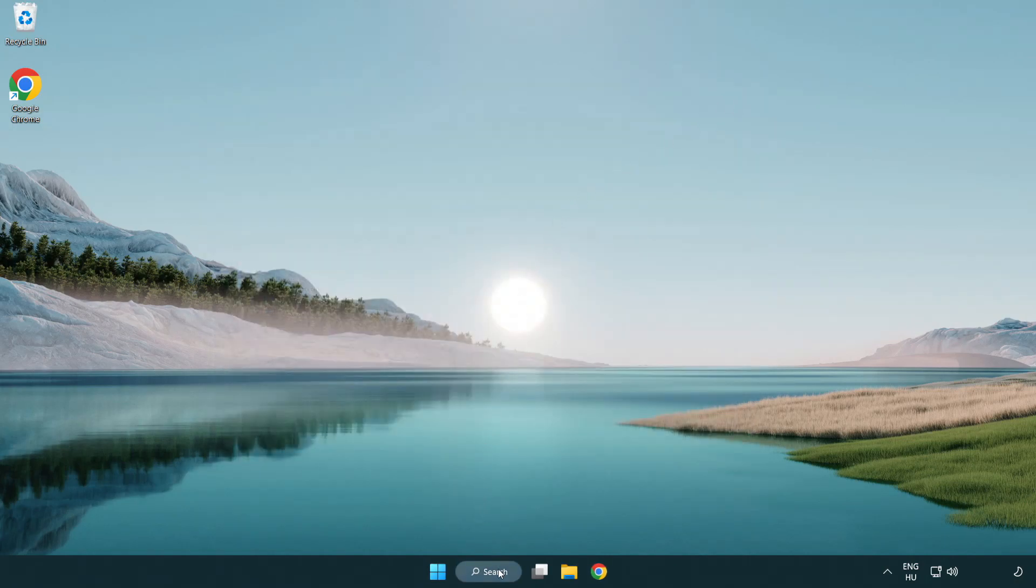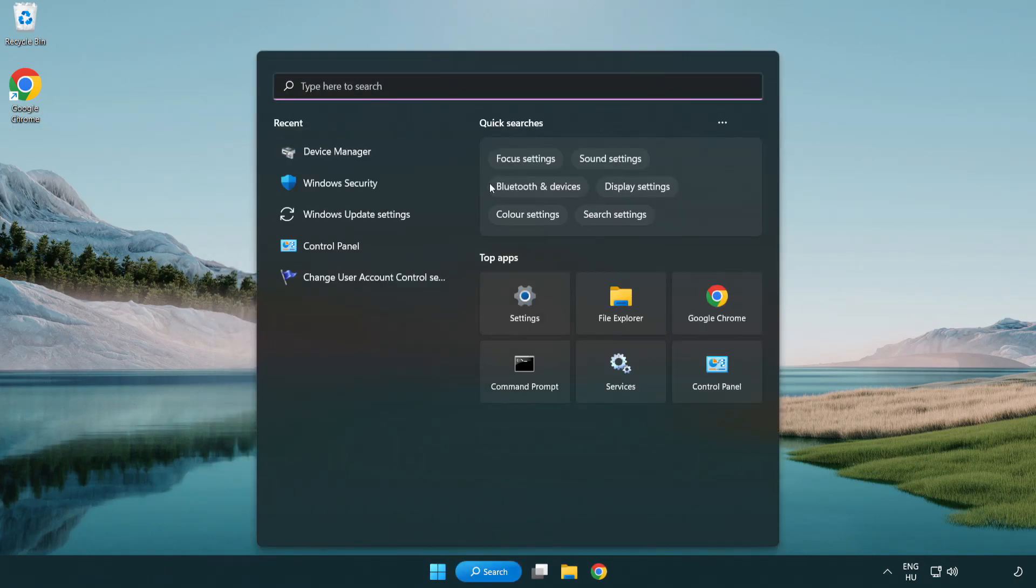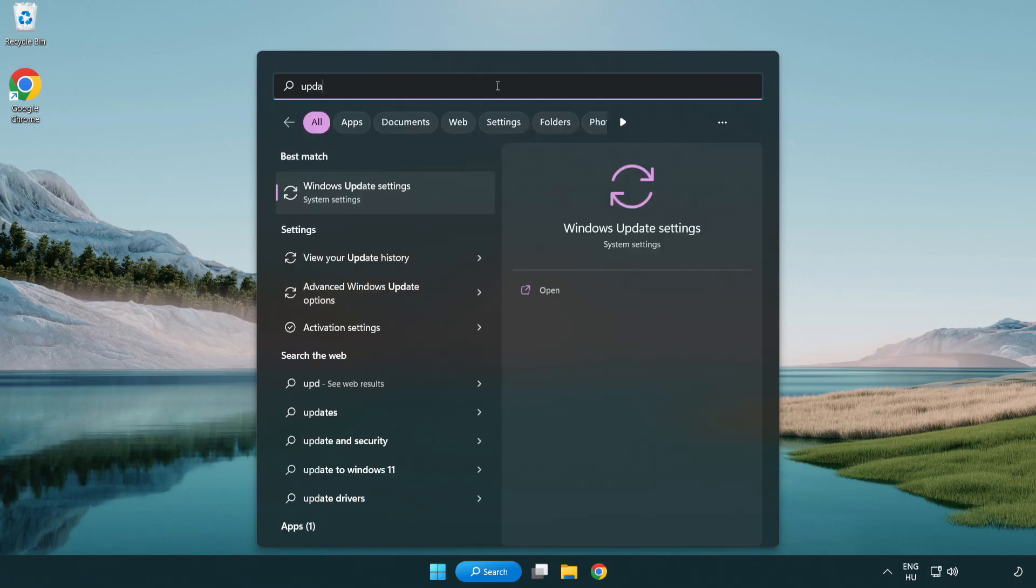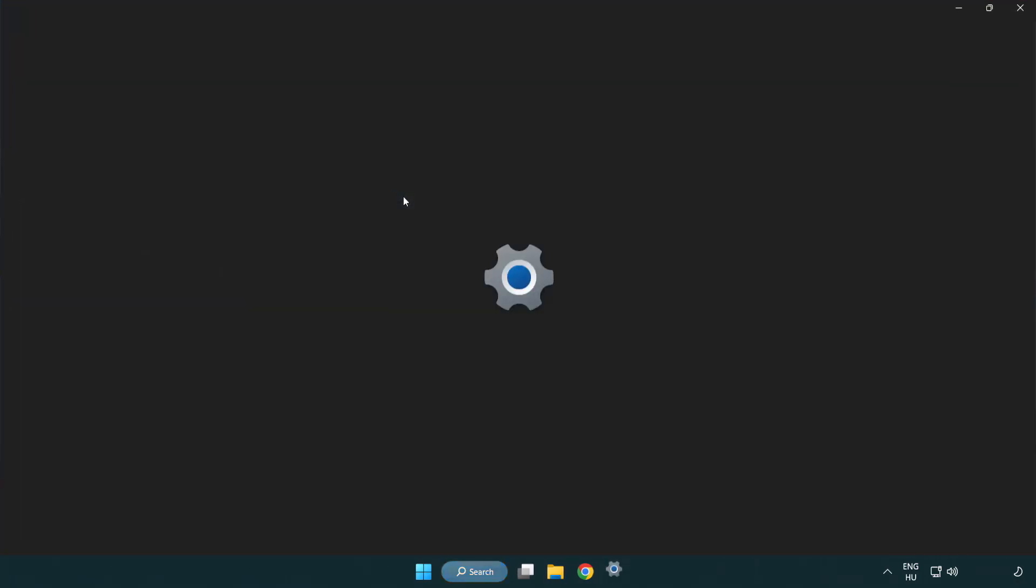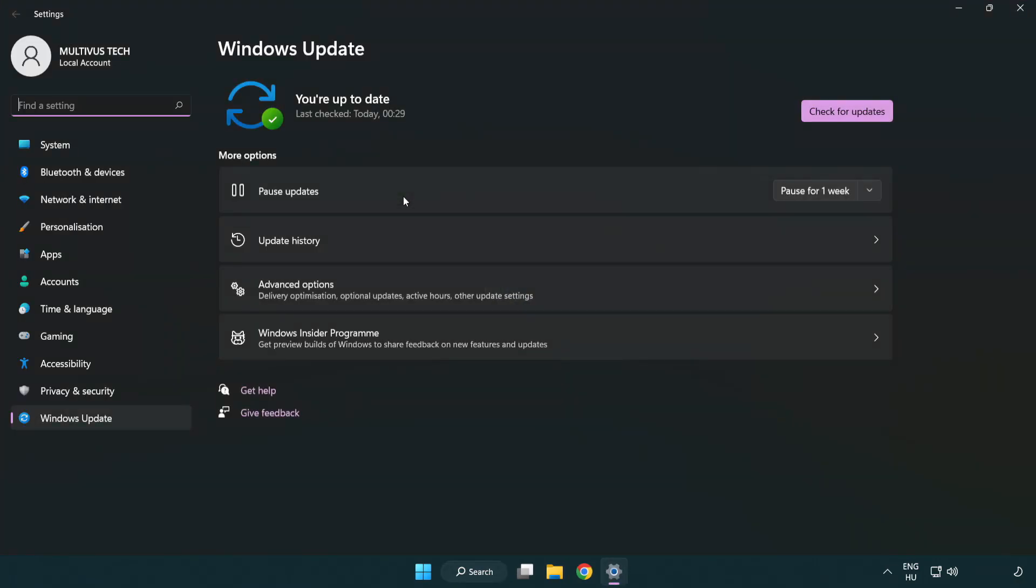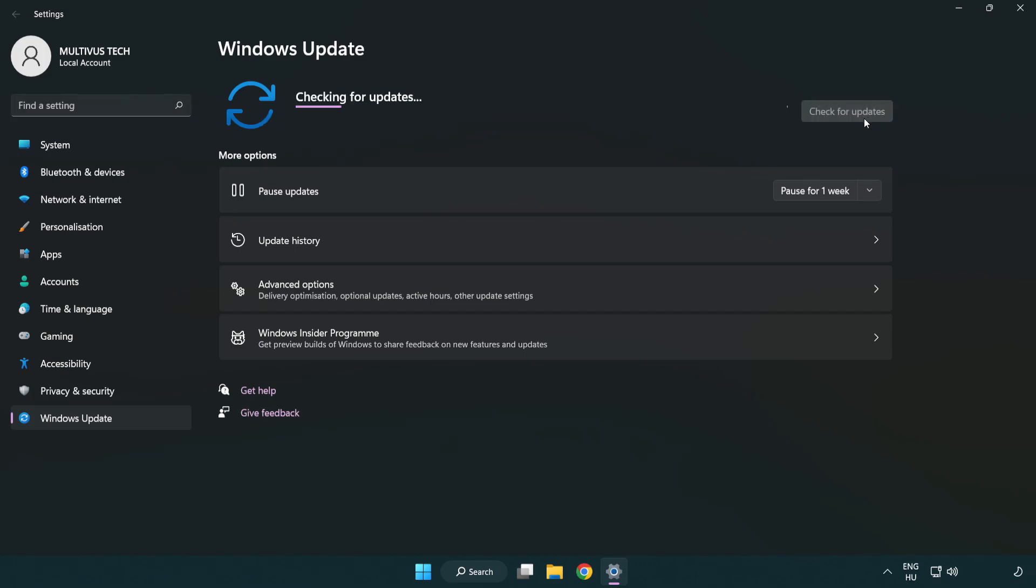Click search bar and type update. Click Windows update settings. Click check for updates. After completed, click close.